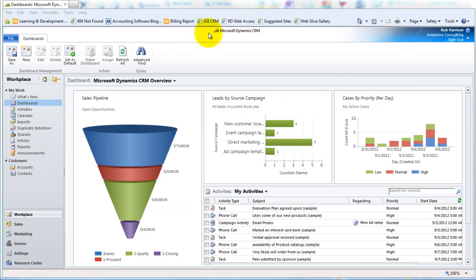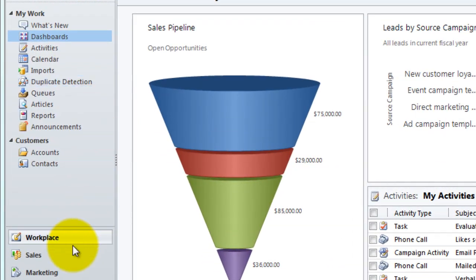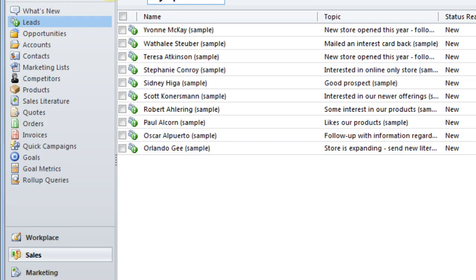So here we are, it's opened up to my dashboard, and to get to my leads area I'm going to go down to sales and here we go, leads.